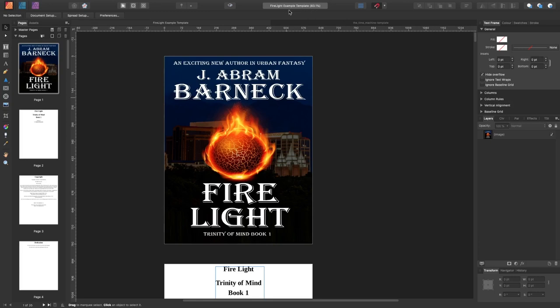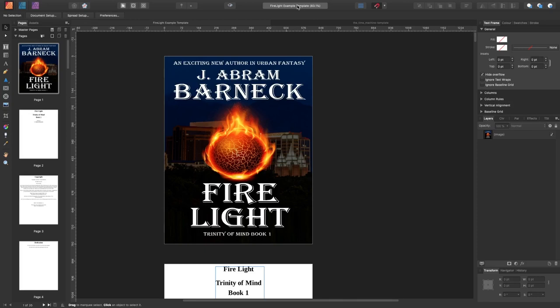But I converted it to a PDF file which loads quite happily into Affinity Publisher, and you can see here this is the exact item. You can see the name up the top, Firelight Example Template, and on the left hand side there are individual pages.